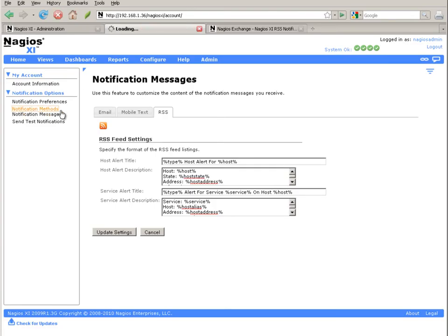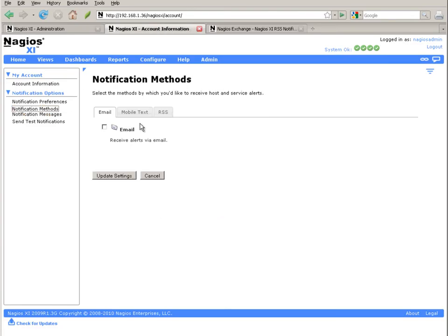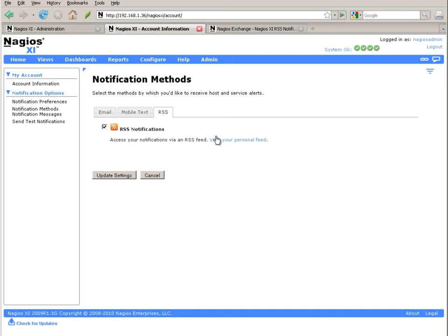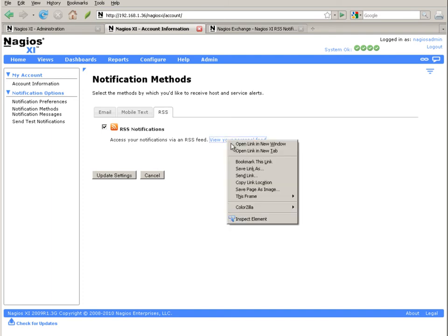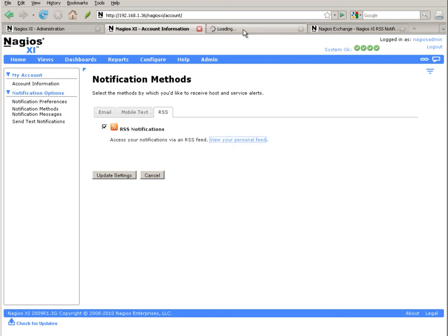To see your RSS feed, simply select the Notification Methods link, select the RSS tab, and click the View Your Personal Feed link. This will open up your own RSS feed for notifications that you have received.